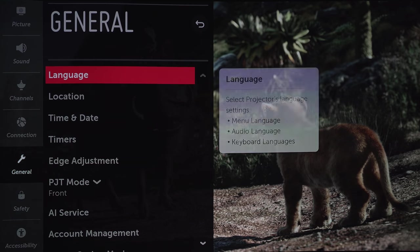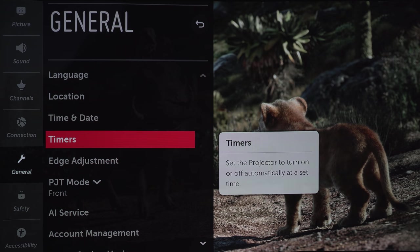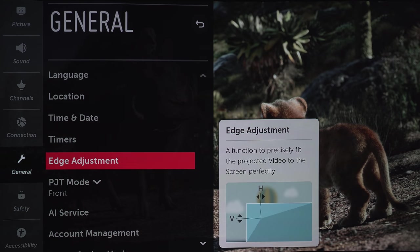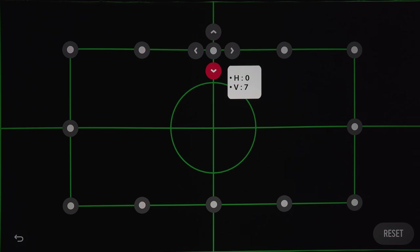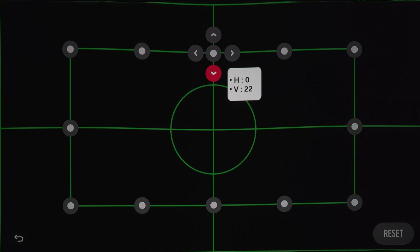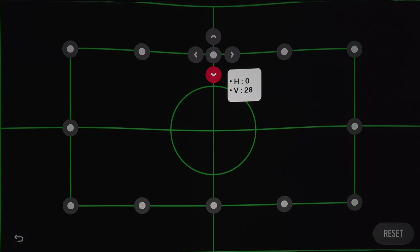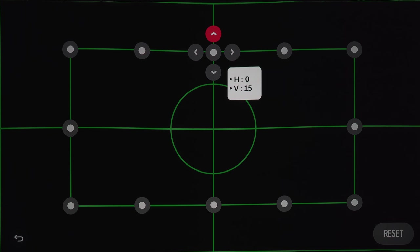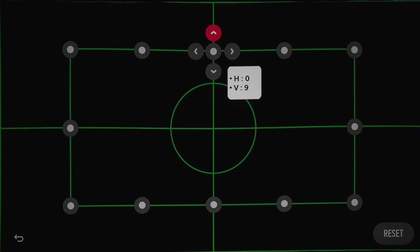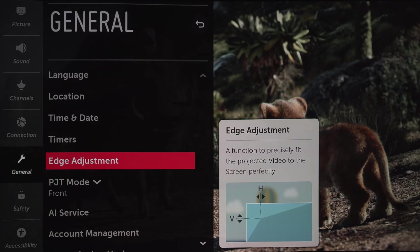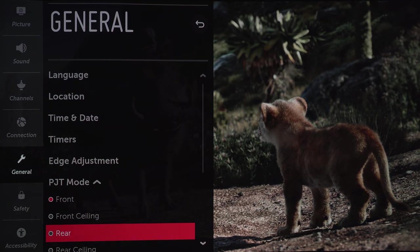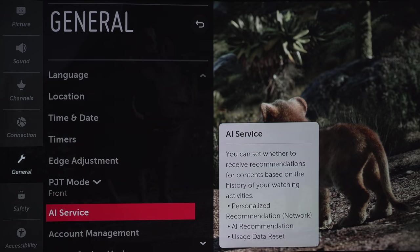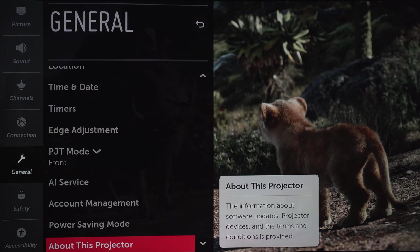Under General, we've gone through most of these settings already, but this is where you'll find the digital keystoning. If for some reason you can't get the image perfectly lined up, this does have a 12 point adjustment. Just pick your point and you can move the image around. Obviously, it's best to avoid using this at all costs since you'll be digitally moving the picture around and cutting away at any unused pixels. You want to use all those 8 million pixels for the best image. The rest of these settings we've already went over or are pretty self explanatory.